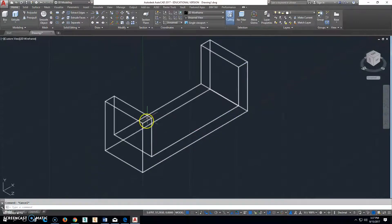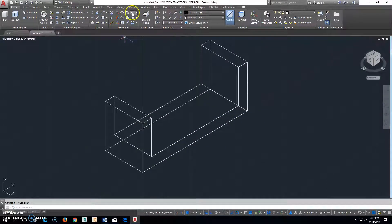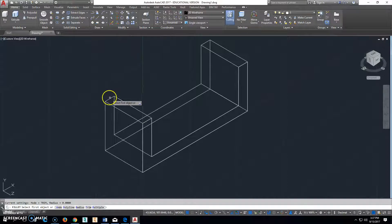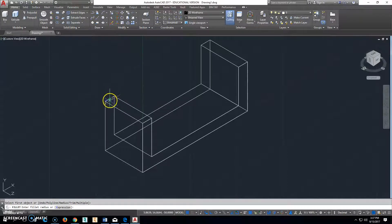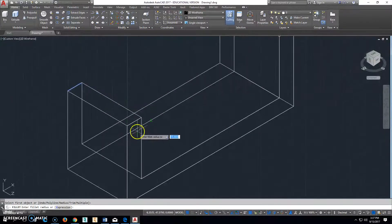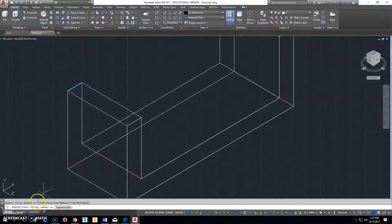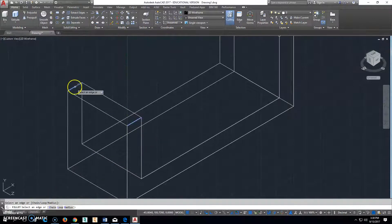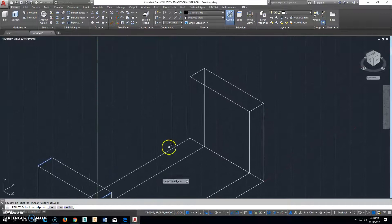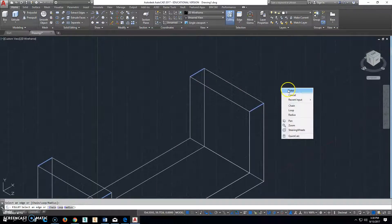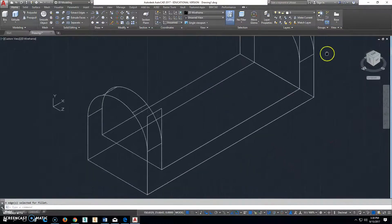So then we decided that the fillet radius was going to be, click on that part, and we're going to make the radius 25, enter, and then any other lines we want to select, which would be that one and that one, right click and enter. It should do that.